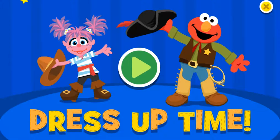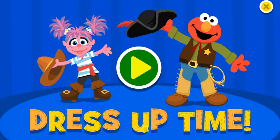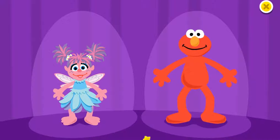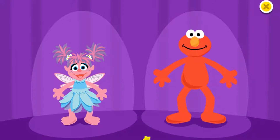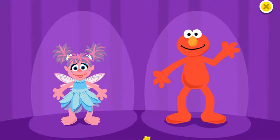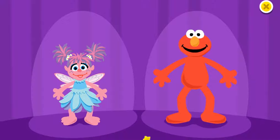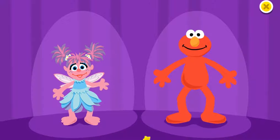Dress up time! To play, click on the green button. Oh, hi! Elmo's so glad you're here. Me too! We're just getting ready to dress up and dance. Yeah, and we need your help. First, choose one of us to dress up.